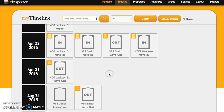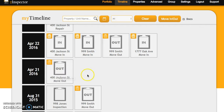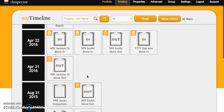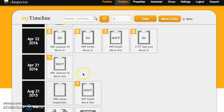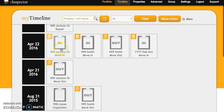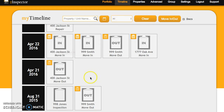So here you can see that we have performed a move out inspection on April 21st at 400 Jackson Street and we have it synced to Z-Inspector.com. We've also created a move in report for 400 Jackson Street for one day later on our phone, and now we're going to open it up off our timeline.